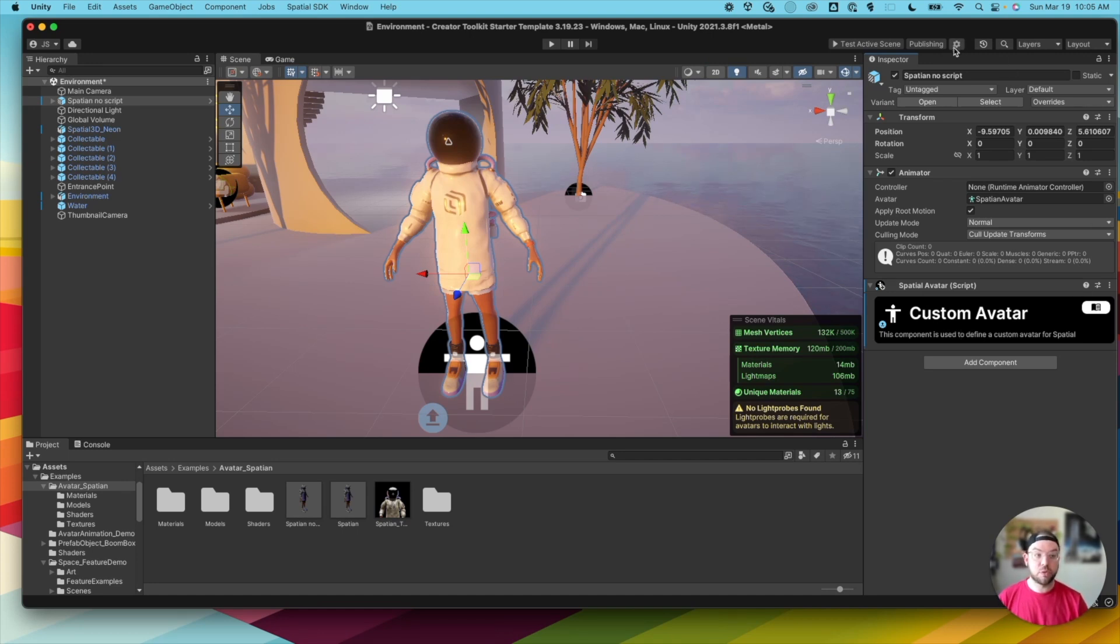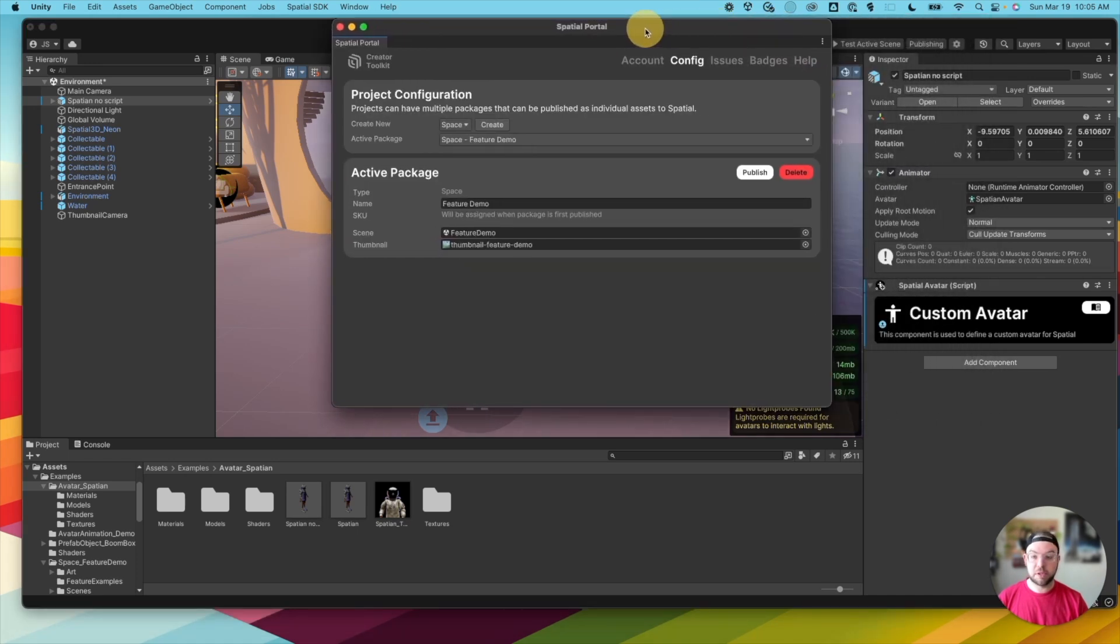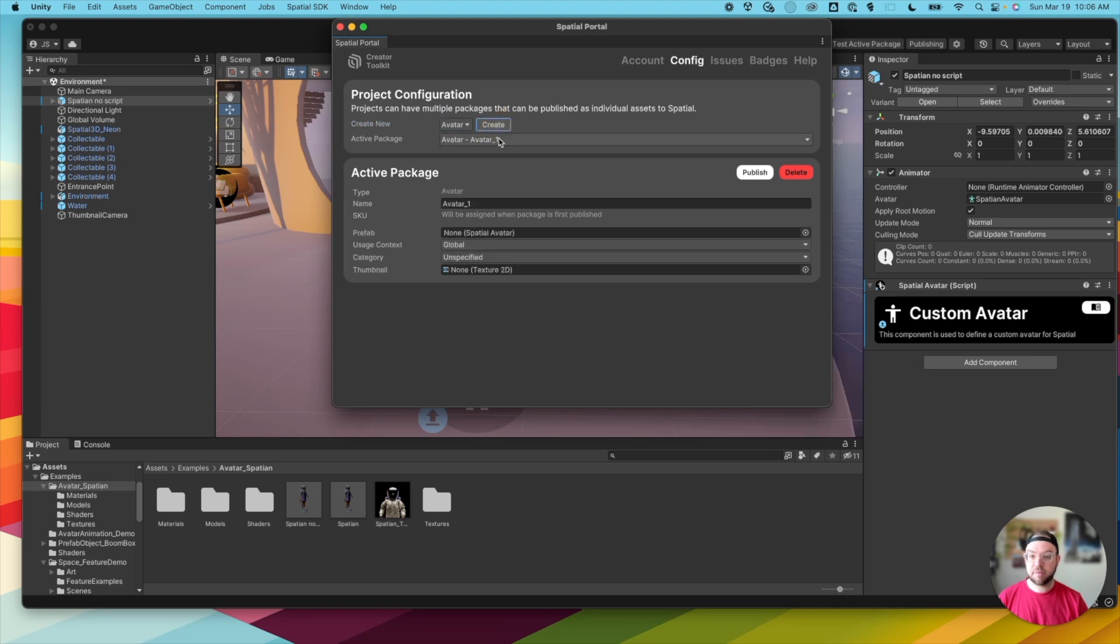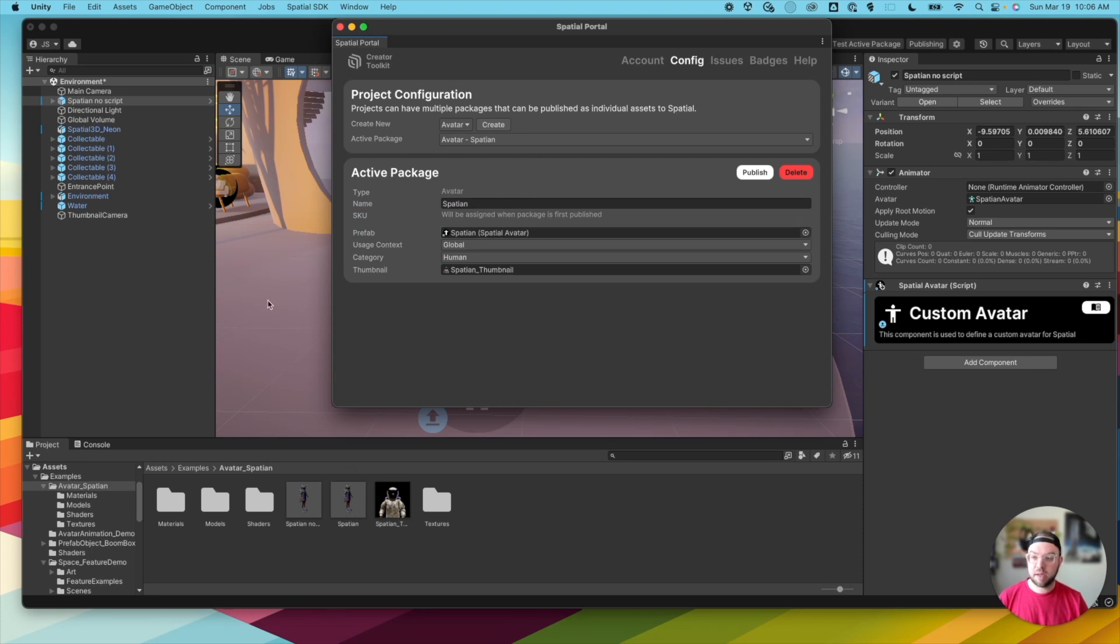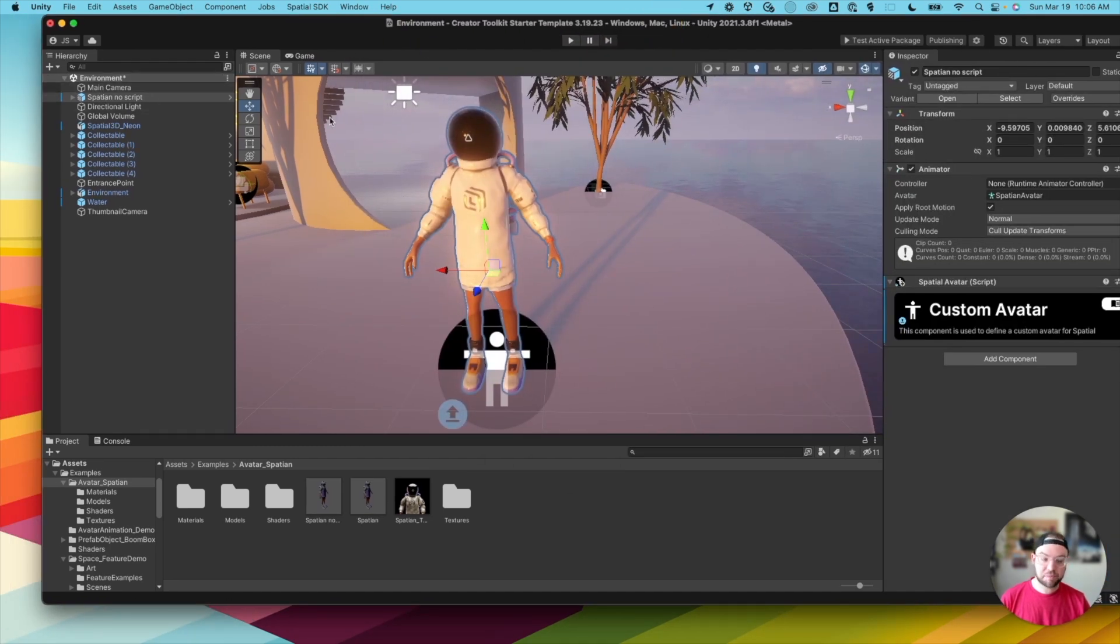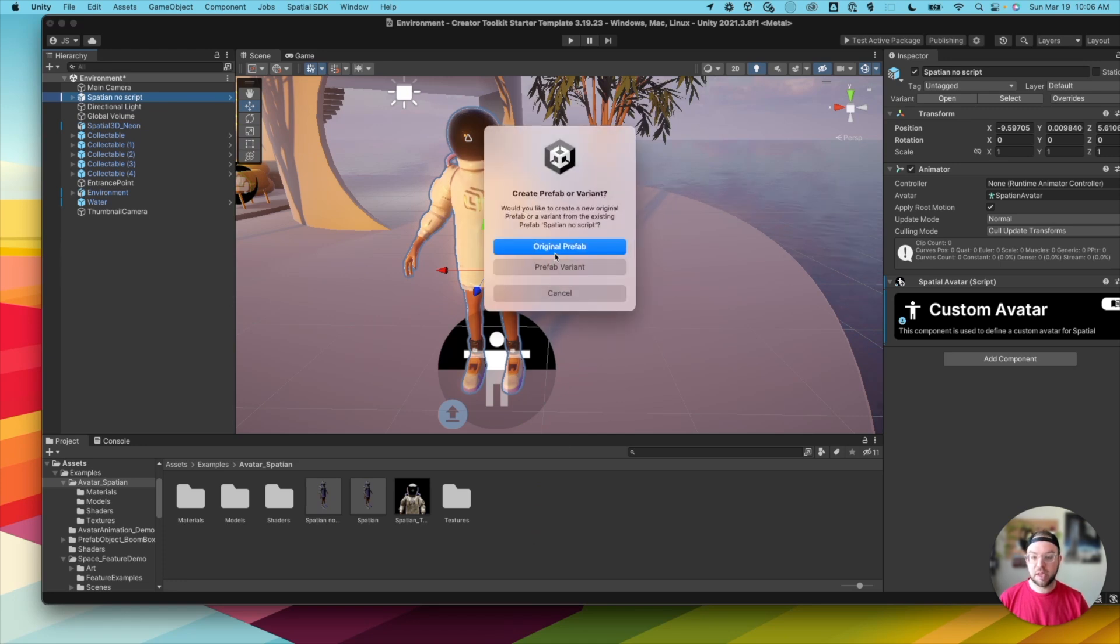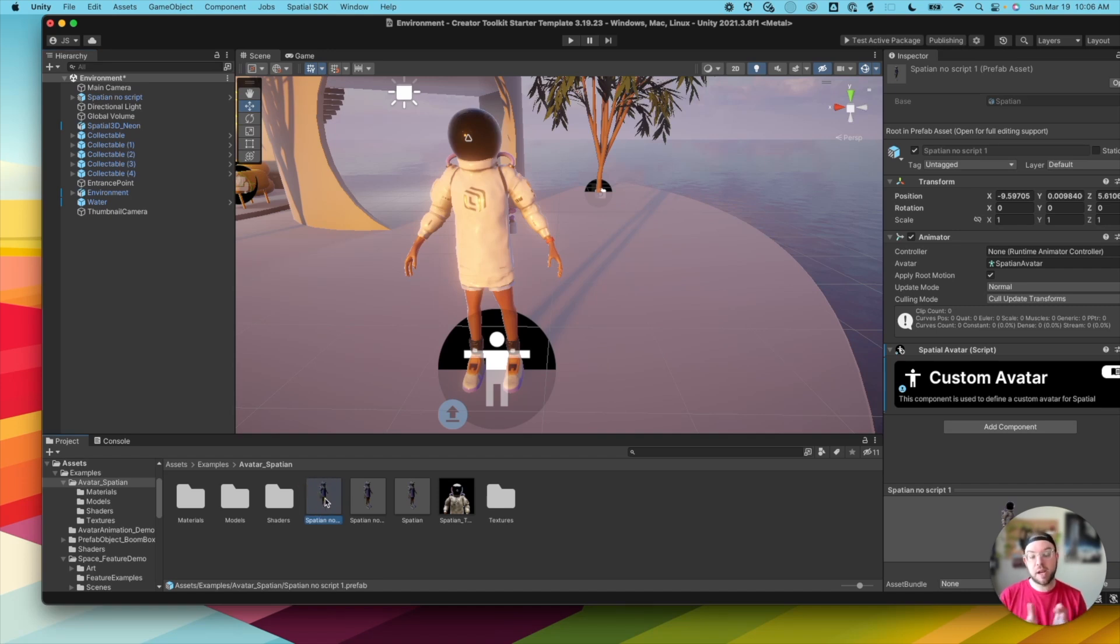Now if I go to the settings menu for the Spatial SDK, I'm going to choose Create new avatar, then click Create, then I'm going to give it a name, call it Spatian. And then I want to take the avatar actually from the scene that has the script attached to it, and click and drag it from the scene into my projects folder, and choose Original Prefab, because I need that prefab, or prefabricated object, set up in order to publish it to Spatial.